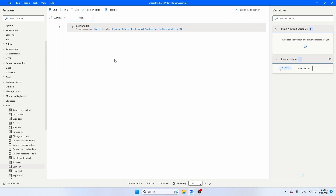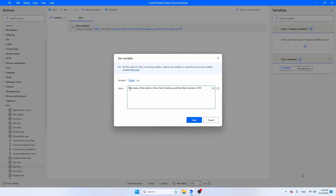You can see that I have a variable here and the name of the variable is 'client', and the content of the variable is: the name of the client is Tom's Tech Academy and the client number is 103. I will see many of those cases which are similar but not exactly the same. We have to extract either a number or a name of a client or maybe an email address from a larger text. So let's see how we can extract both the name of the company and the number from this text.